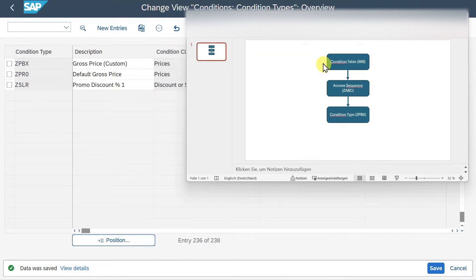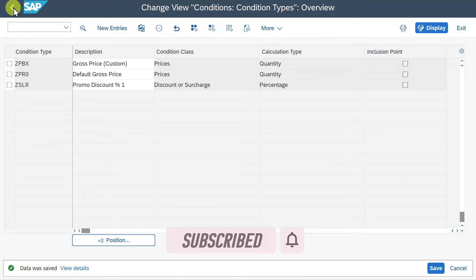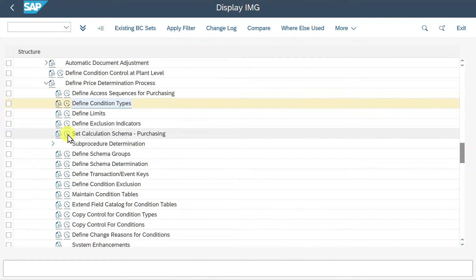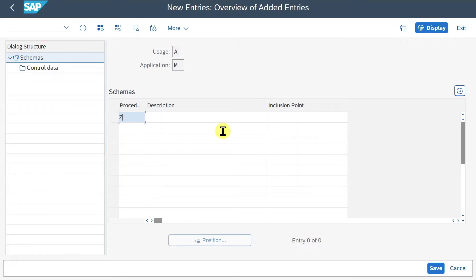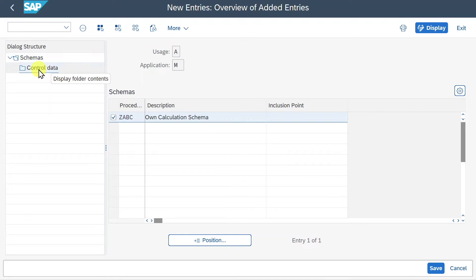Let's check our PowerPoint again. We now created our condition table, assigned the condition table to an access sequence, and assigned the access sequence to a condition type. Now let's go back into the system and click on Set Calculation Schema Purchasing. This is very crucial for our pricing determination, as we define the calculations for the condition type we created. We click on New Entries, then name it ZABC - Own Calculation Schema. Then we click Enter, select our entry, and click on Control Data.